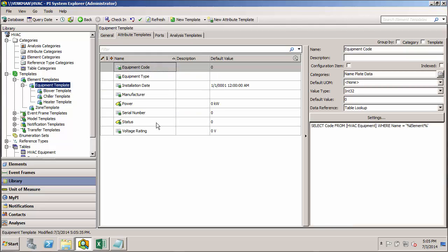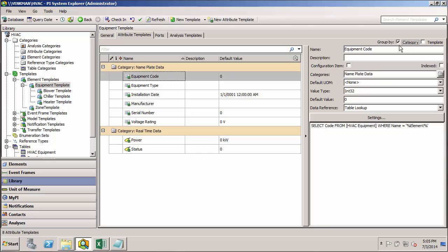And actually, if you want to see a preview of this, there's this group by. And it says I can either group by category or template. Here I want to group by category. And you'll see that now all my attributes, all my nameplate data is grouped here. And all my real-time data is grouped here.